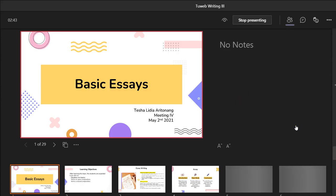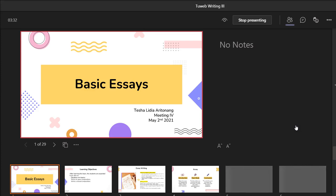Good morning everyone. Let me write down your name — Siti Iswati. How are you guys? How was your weekend? All good? We still have some material left from last week, so let me upload the PowerPoint from last week.